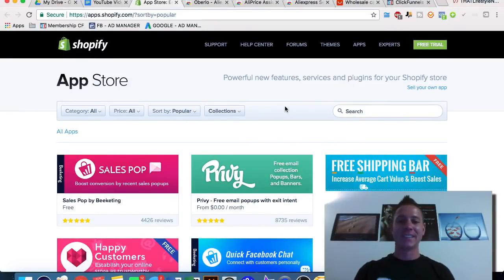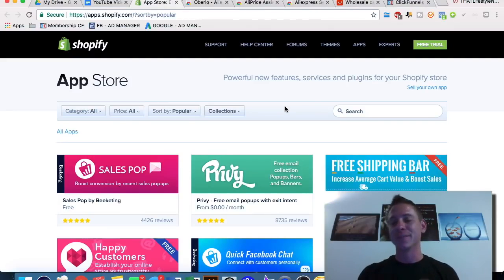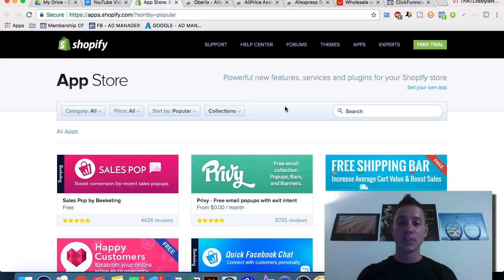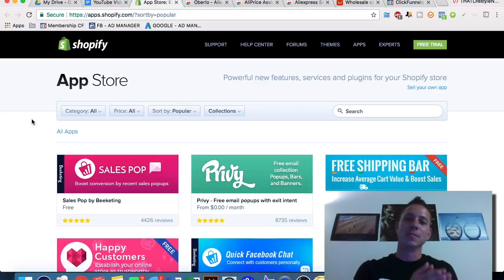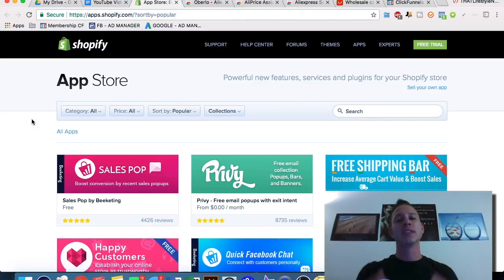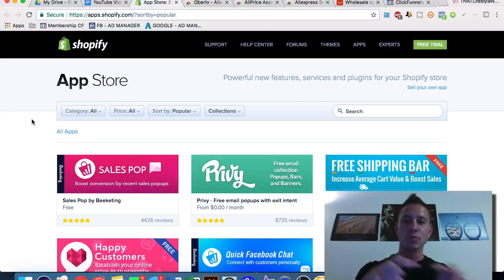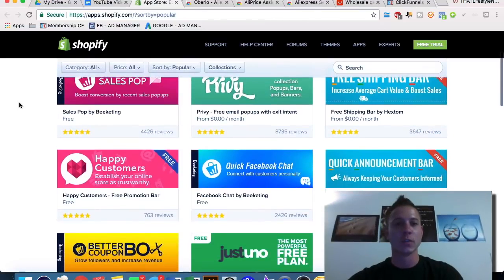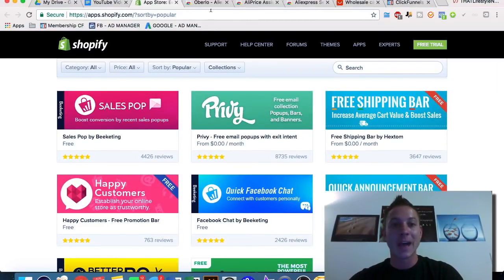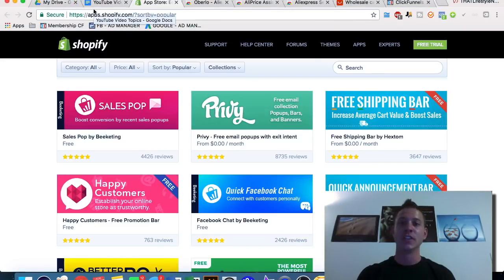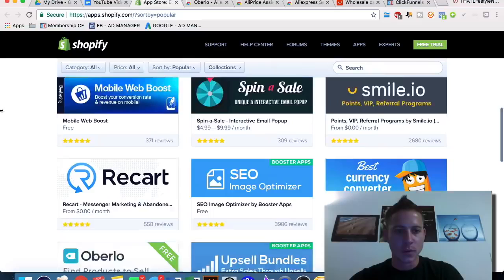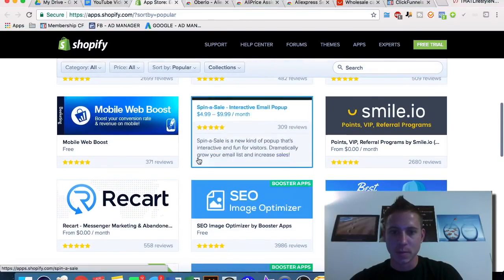The last method is finding successful sellers based on people leaving reviews on paid Shopify apps. If somebody is paying $10, $20, $30, $50, or more per month for a Shopify app, you can make a very educated assumption that they're making money with their Shopify store. People who review these apps have to do so with their Shopify accounts. So if we go to Shopify apps sorted by popular, we look for ones that actually cost money per month.